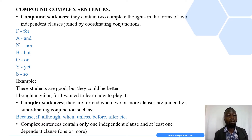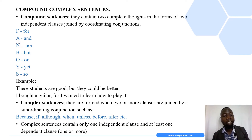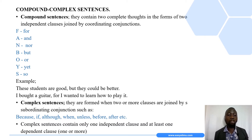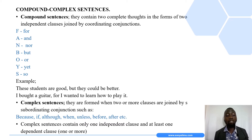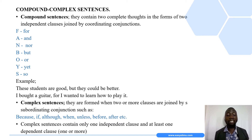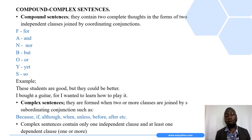Here is an example of a compound sentence: "These students are good but they could be better." 'These students are good' is an independent clause, then there is the conjunction 'but', plus another clause that can also stand alone: 'they could be better.' Another example: "I bought a guitar for I wanted to learn how to play it." Here 'I bought a guitar' is an independent clause, joined by the coordinating conjunction 'for' to 'I wanted to learn how to play it.'